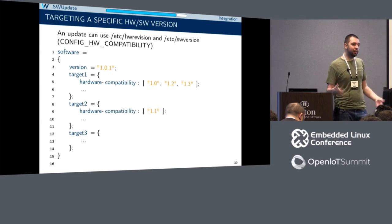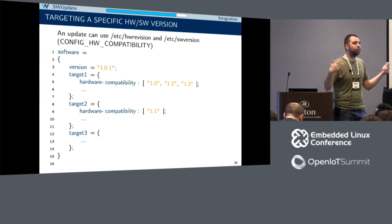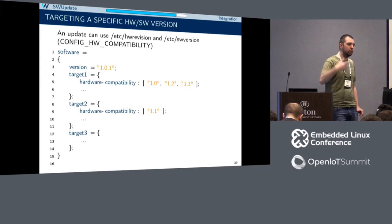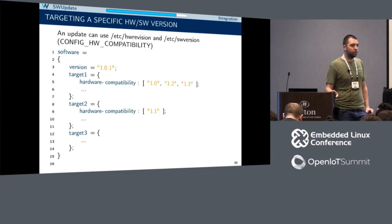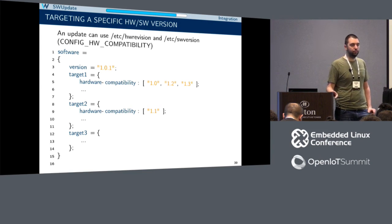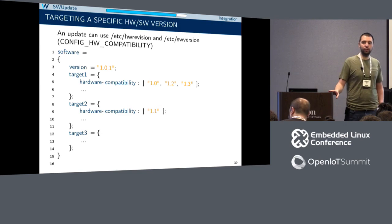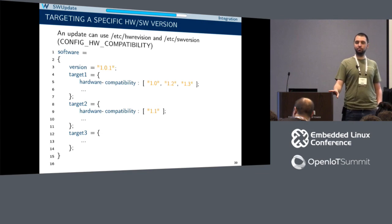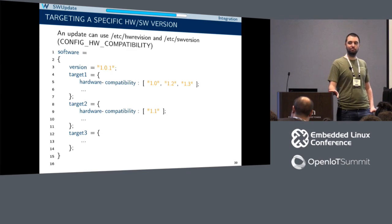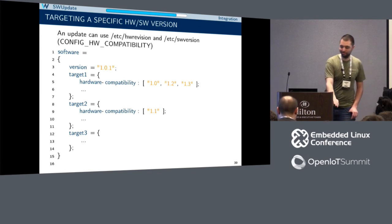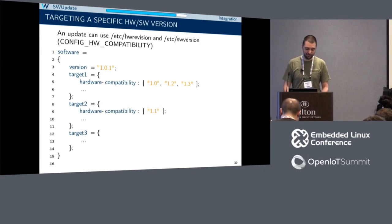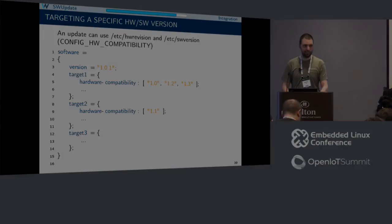It's basically like implementing a standard API for communication with the bootloader. Any other questions? Thank you very much.